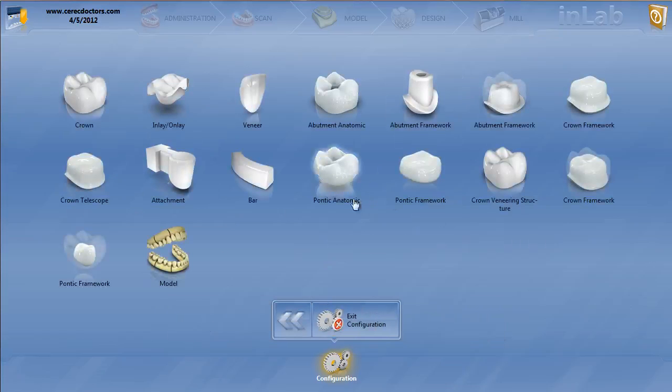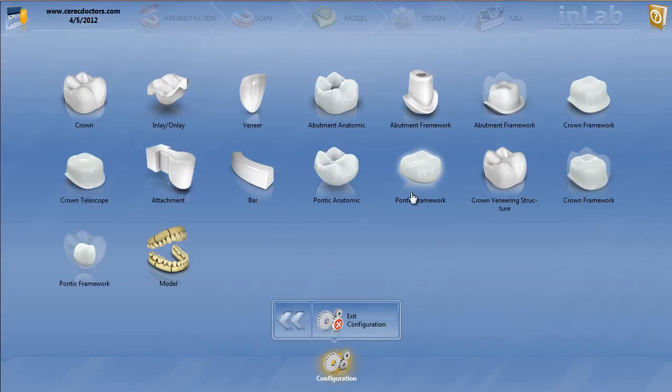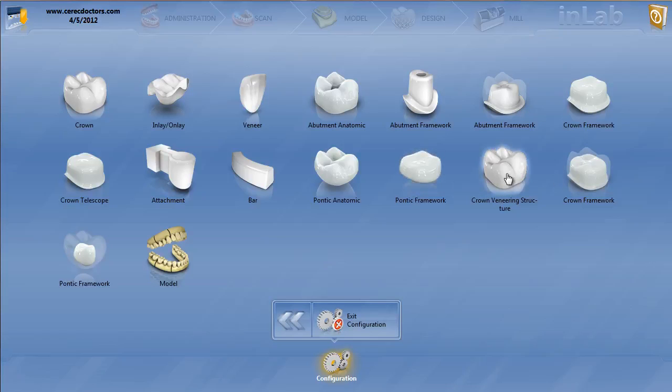So that takes care of the veneering structure and the crown and pontic framework parameters for multi-layer. I will definitely get into many videos on how those designs actually work. The main thing to remember is always make sure you have the minimal thicknesses set real low for both. And also you have the telescope angle up a little bit high and have the spacer a little bit higher for the veneering structure. And then you should be okay.